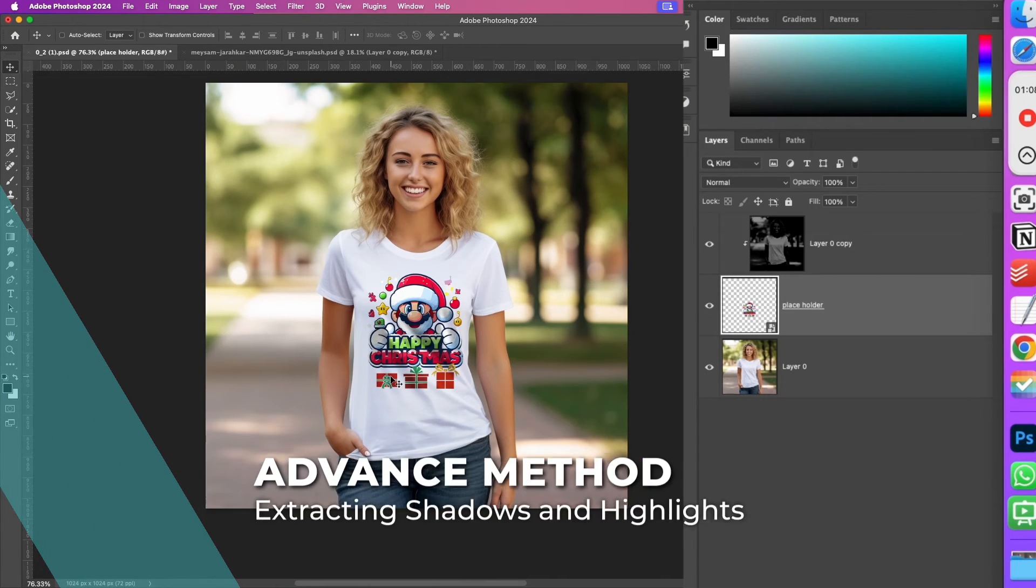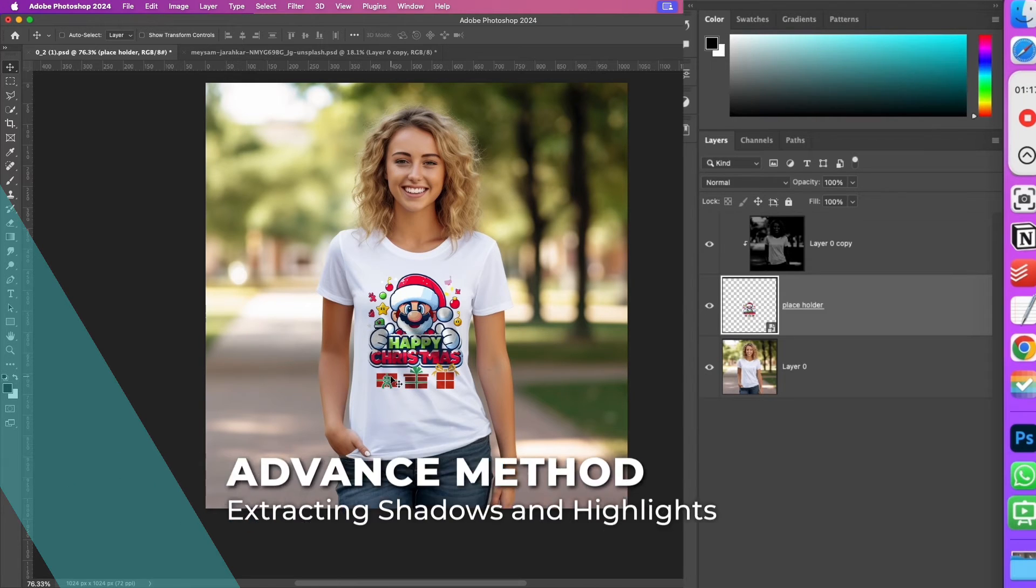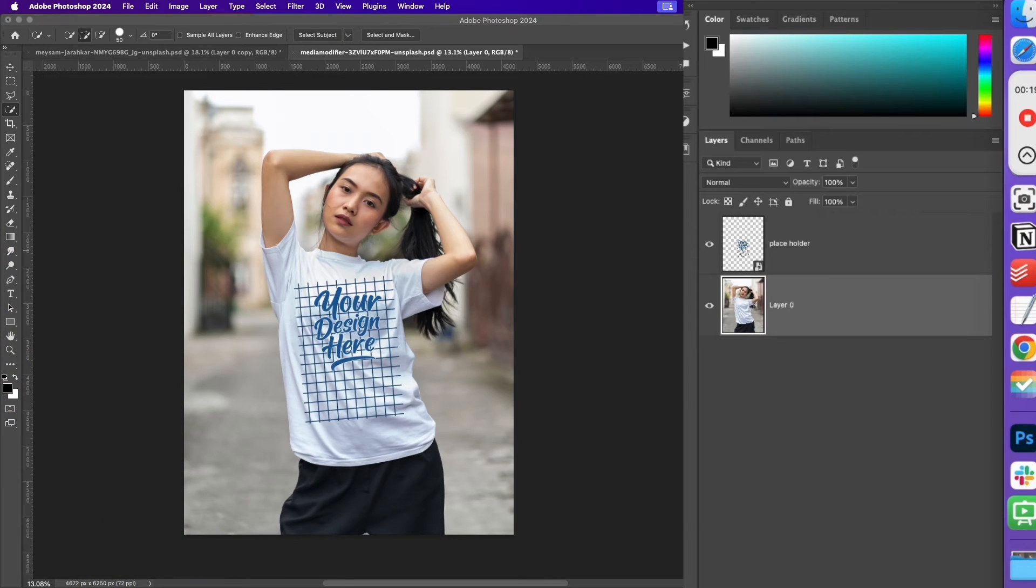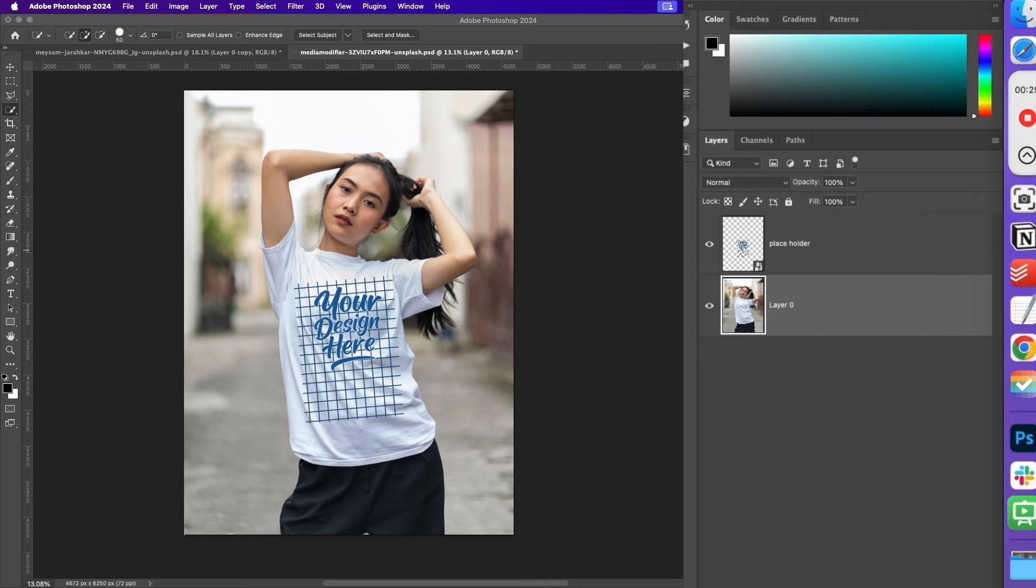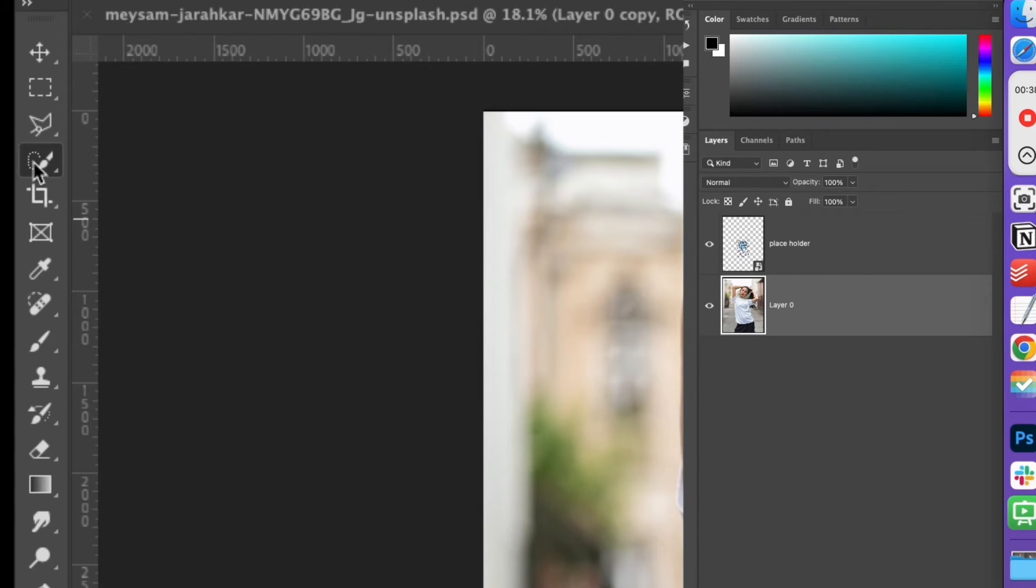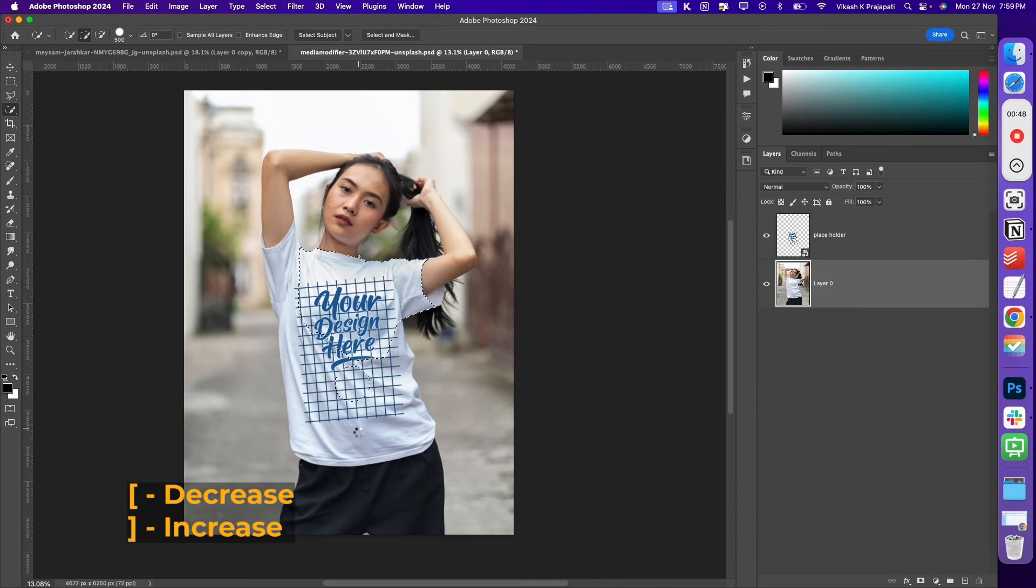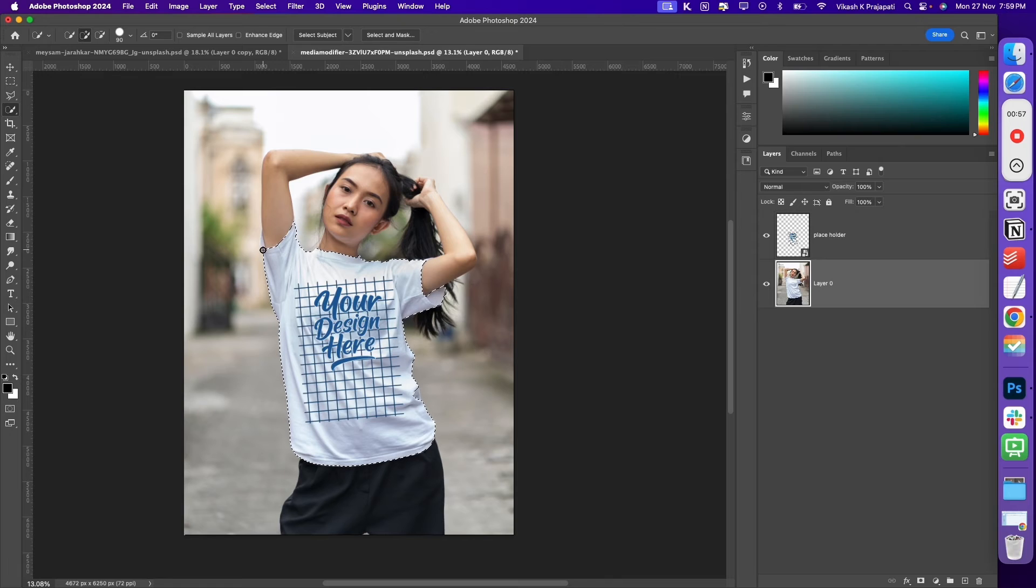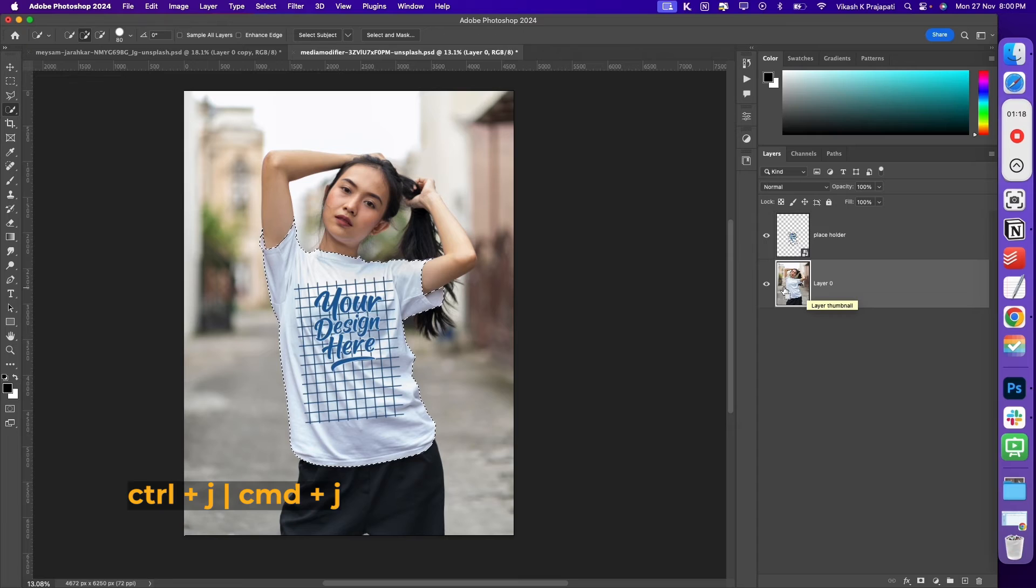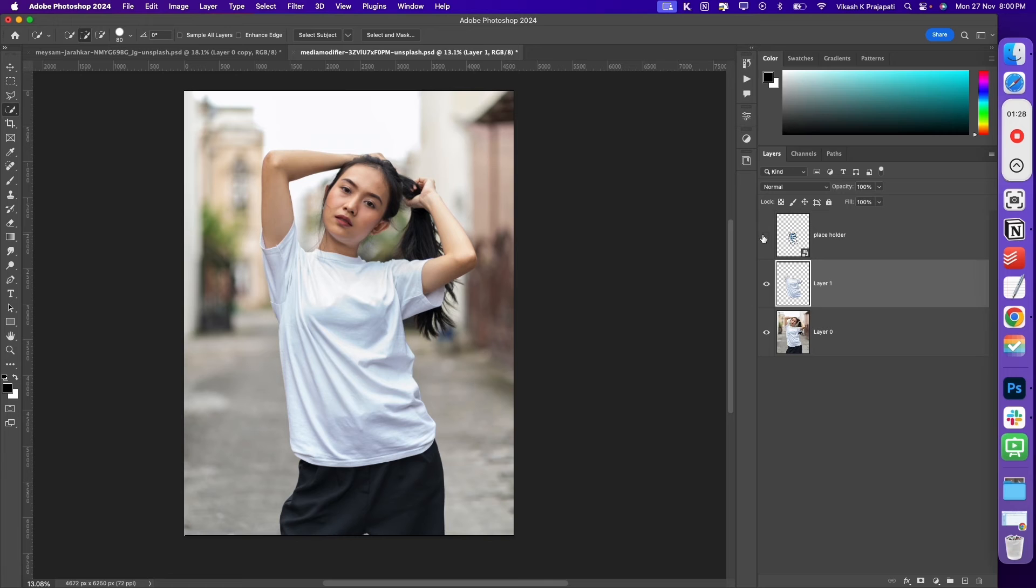Now let us take a look at the more advanced method of extracting shadows and highlights. This will be a game changer because if you extract shadows and highlights, it gives you an additional benefit of changing the t-shirt color. The first step in the process is to make a selection of the t-shirt. Select the model image. Grab your quick selection tool. Using the left and right bracket buttons, you can increase the size and make a selection of the t-shirt.